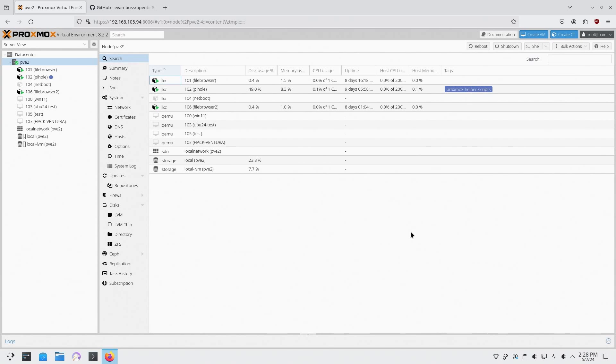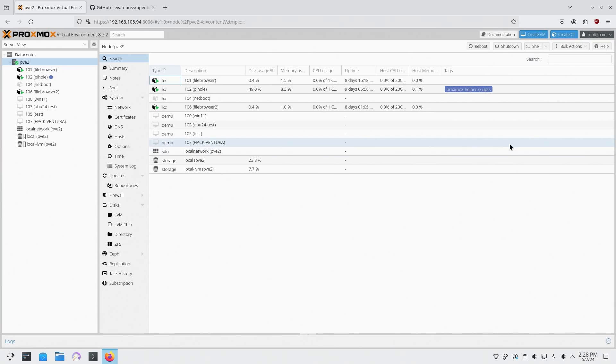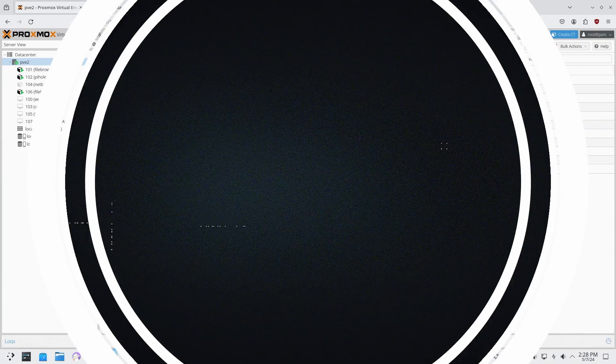Alright, so it's time to continue with the progress of installing another Proxmox LXC container. But this time we're going to be using Ubuntu. So let's get started.